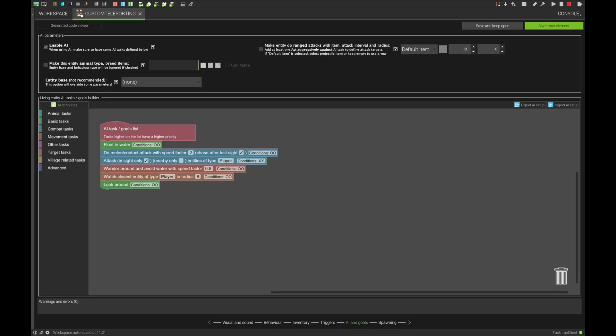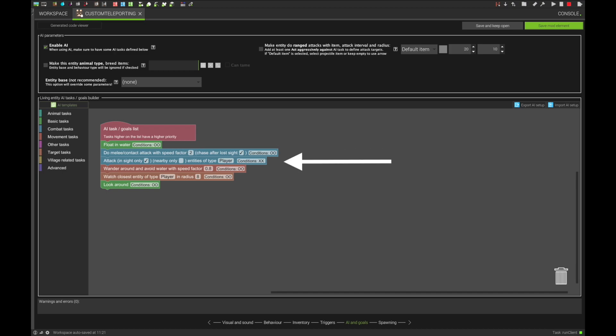These next few things aren't necessarily needed, but they will bring it a little closer to the Enderman feel that we are going for. In the AI section, we want the following tasks in order as follows: Float in water, do melee contact attack in sight only entities of type player, with both a start and continuing condition. We will create these in a moment.